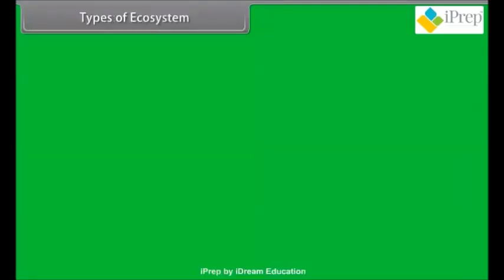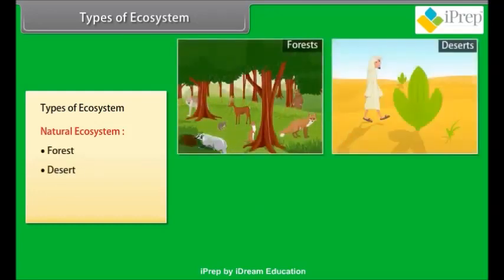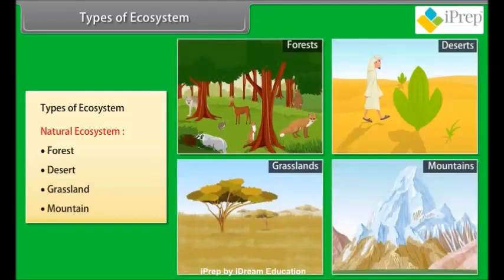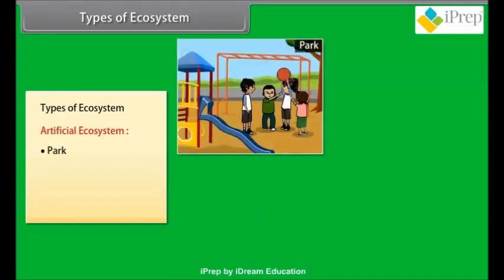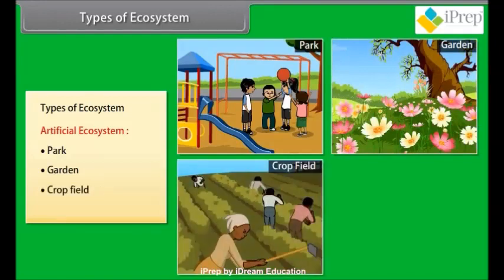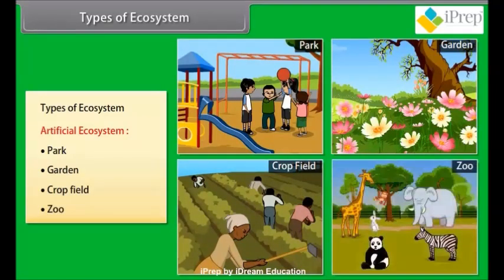There are two different types of ecosystems. One, natural ecosystem — which includes forests, deserts, grasslands, mountains, etc. And two, artificial ecosystem — examples include parks, gardens, crop fields, and zoos.